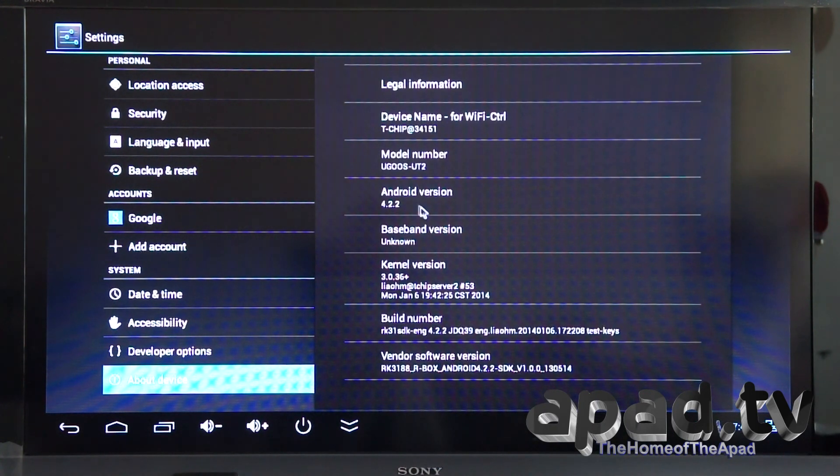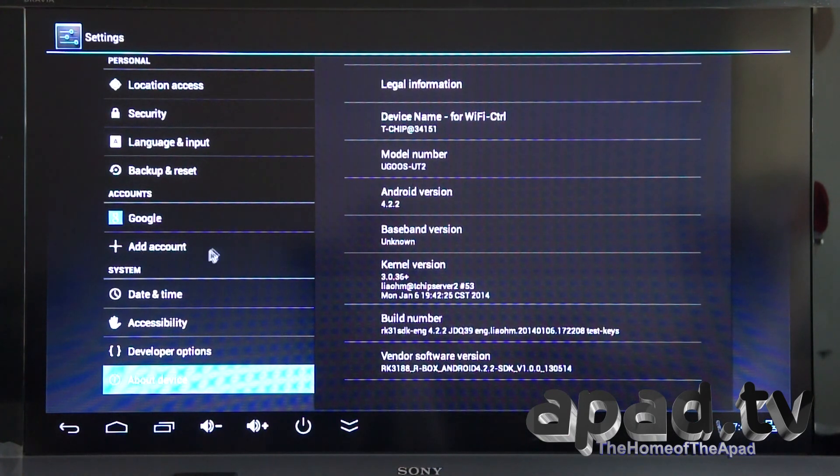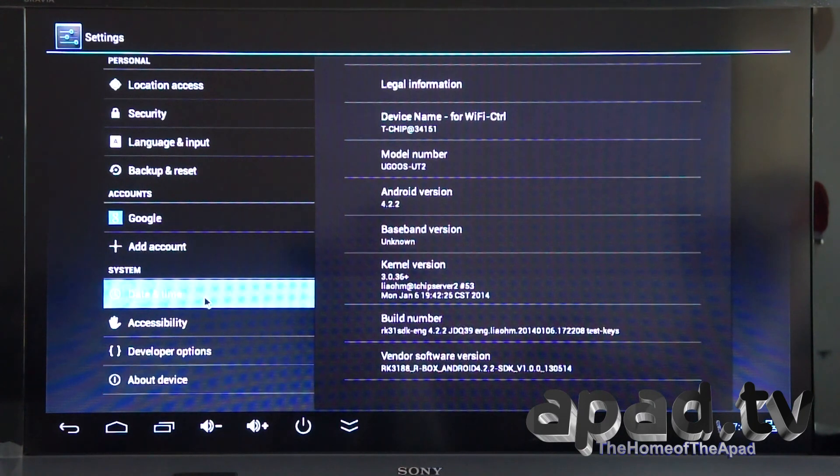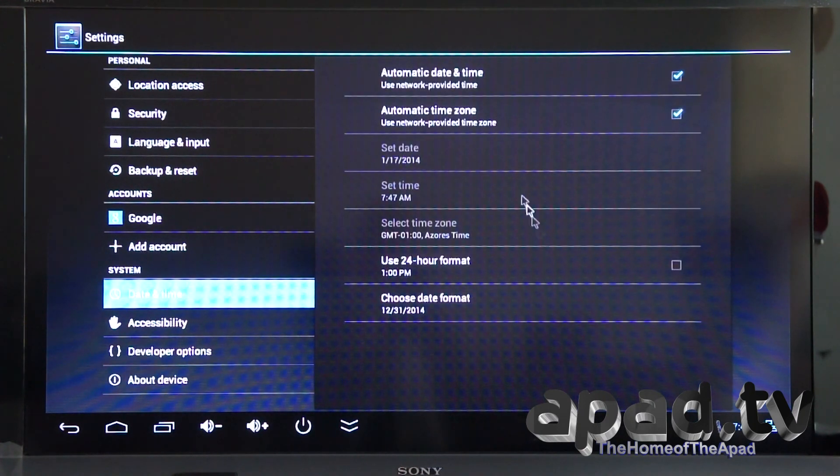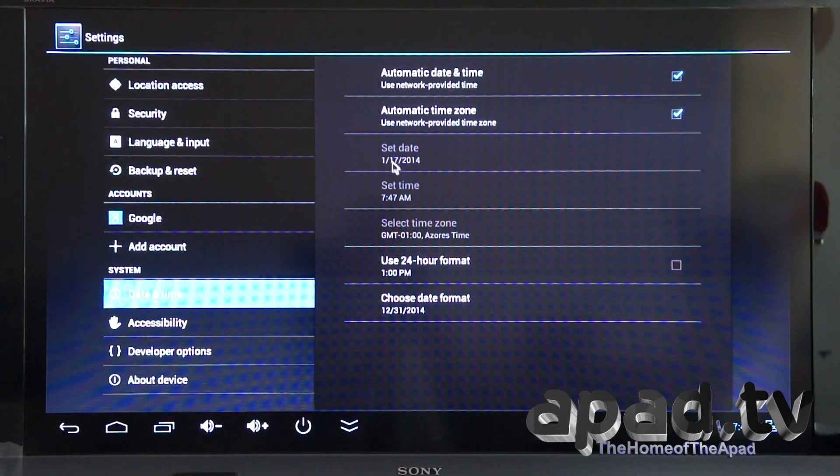Android 4.2.2. Ugoos UT2. Date and time, automatic date and time. It's got the correct date automatically.